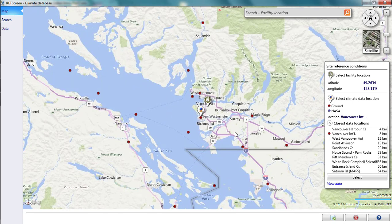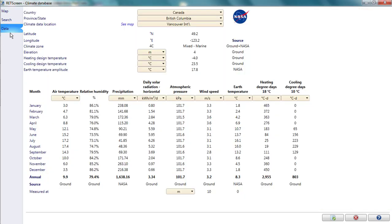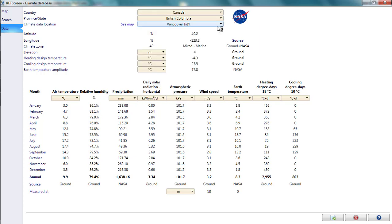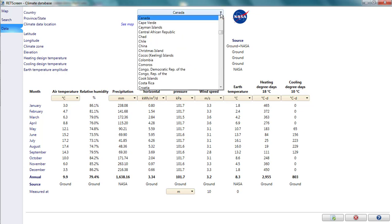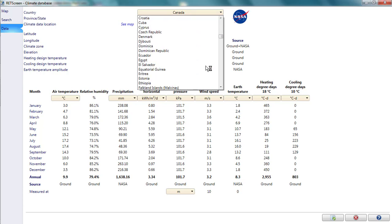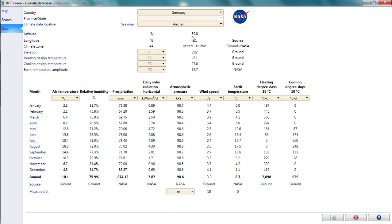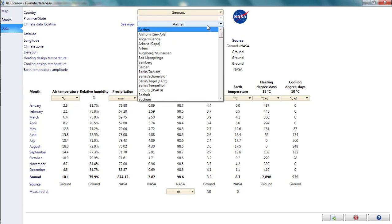If I select Data instead of Search, I can access these same climate data locations using drop-down lists. This allows me to see the entire list of options for a given country, province, or state, as well as the climate data for the chosen location. For example, I'll set the country to Germany and return to Munich.